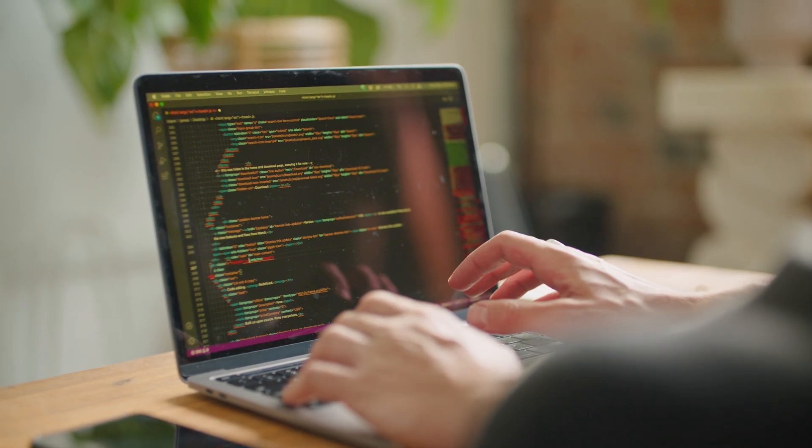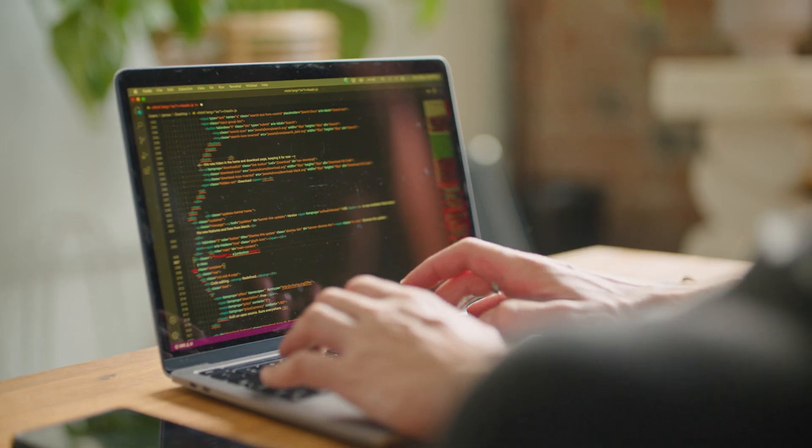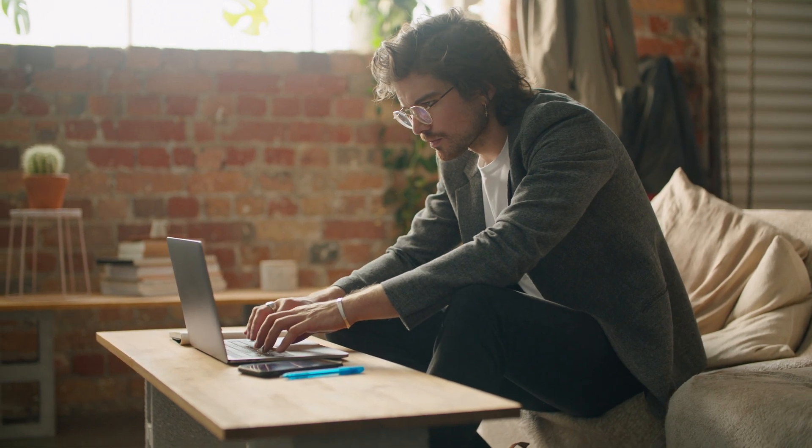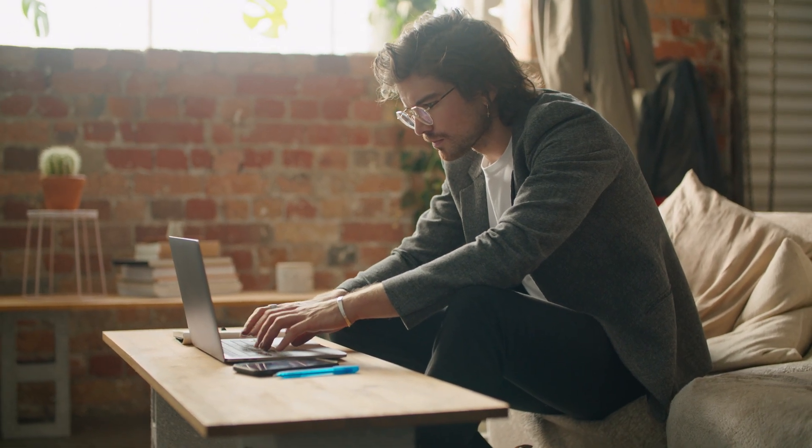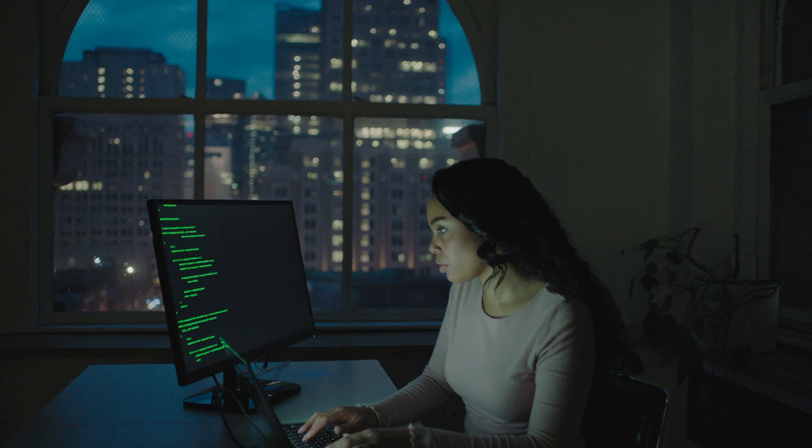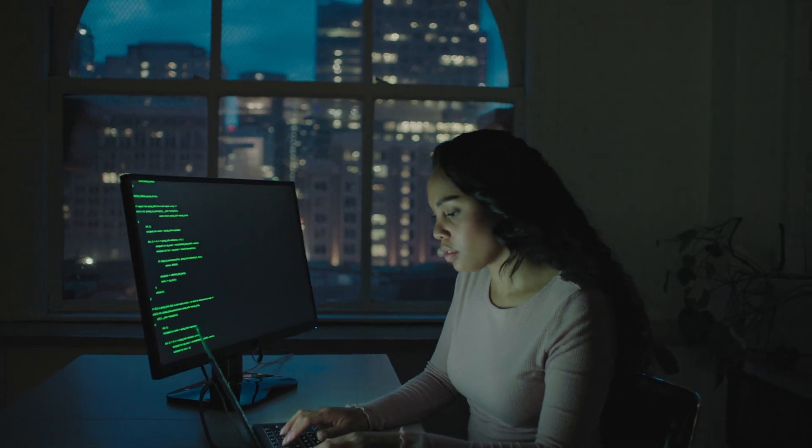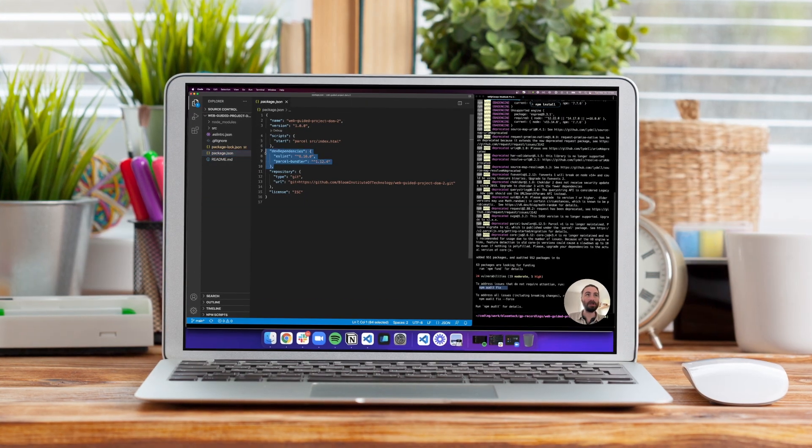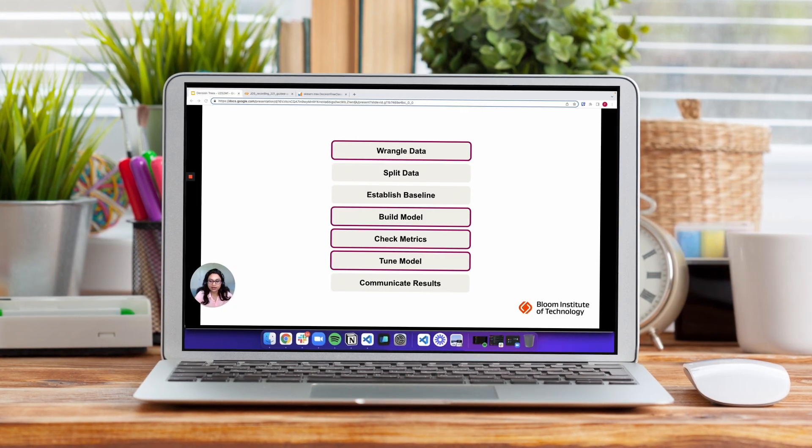Are you ready to blaze through a BloomTech course at top speed? Wonderful! Our courses adapt to you so nothing's holding you back. We offer live, expert-led, hands-on classes every day of the week, including evenings.